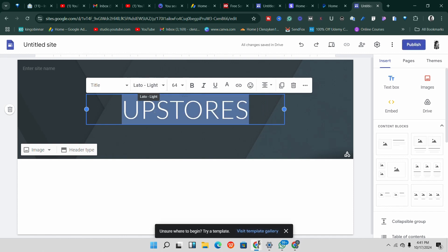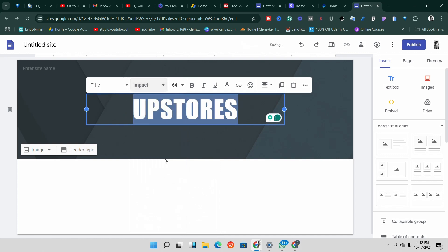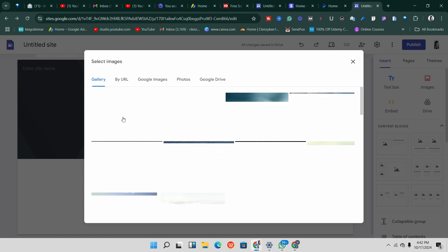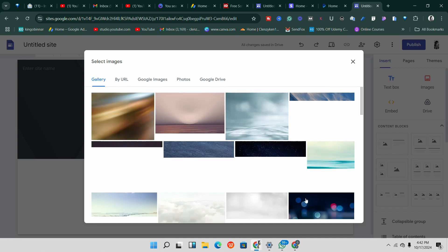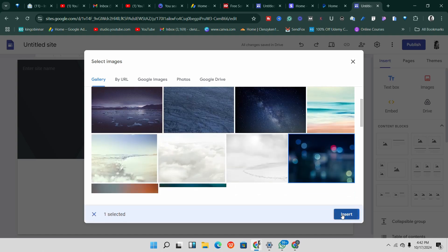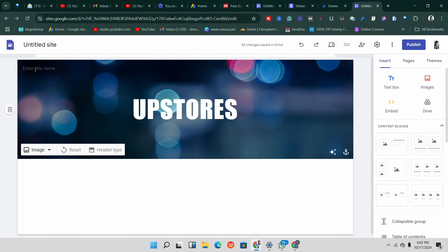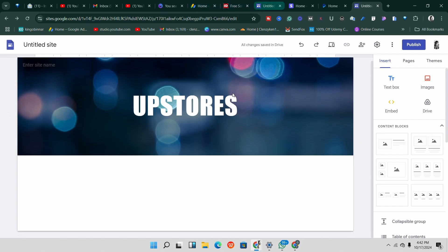Once you've labeled it 'Upstores', highlight the text and change the font to Impact — I like that font a lot. Next you want to add a header image. Click 'Select' and if you already have an image you want to upload you can use that. I'm going to select a background image — this one looks good. Click on it and click 'Insert'; it will insert and adjust for readability. If you have a logo, go ahead and add it here.